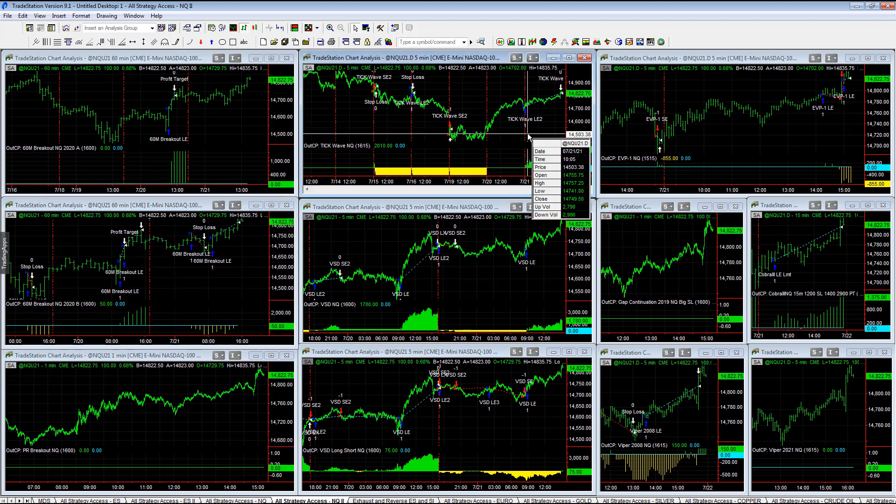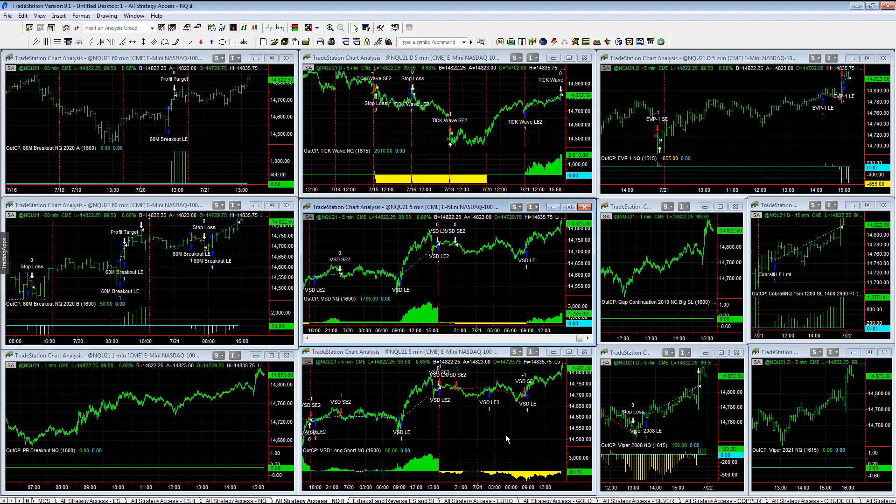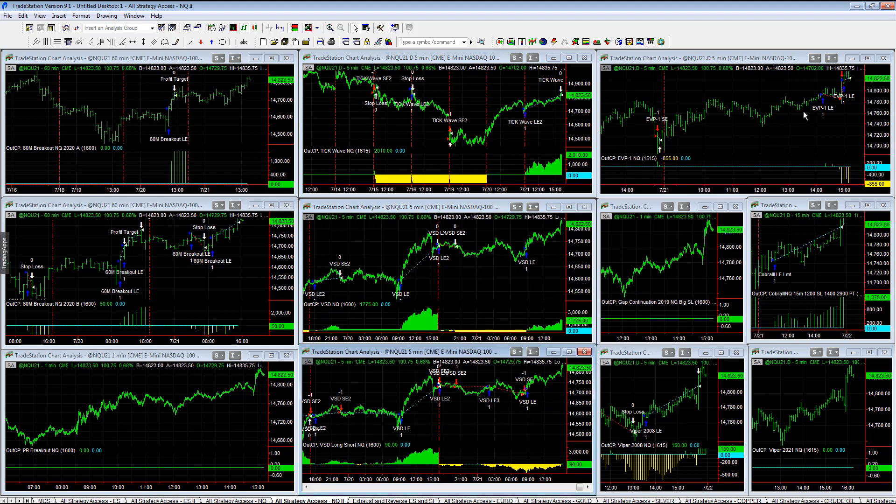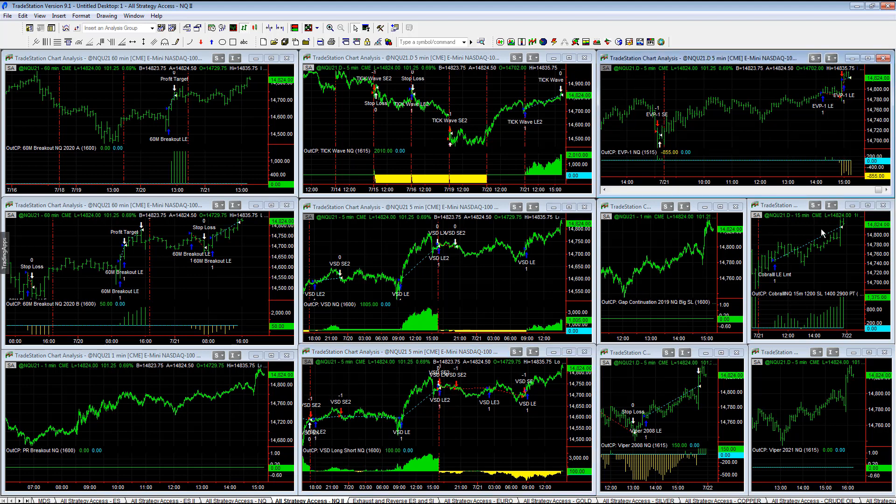2000 on tick wave, one of the highlights of the day. VSD plus 1765, ESD long short right around break-even. EVP chopped up a little bit here at the end of the day, minus 855.